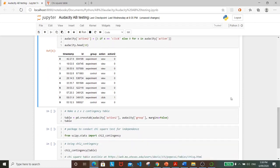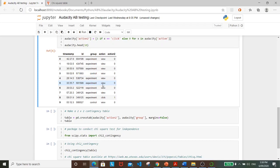As we can see here, we have our new variable action2 here with all the zeros assigned to view and the one assigned to click.